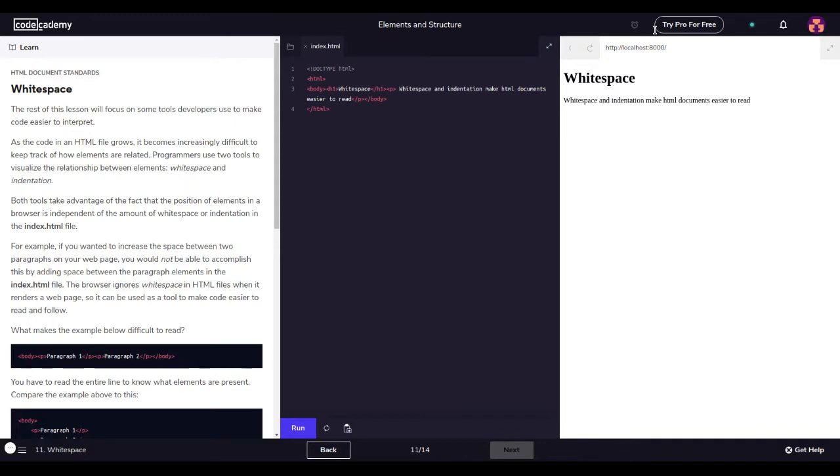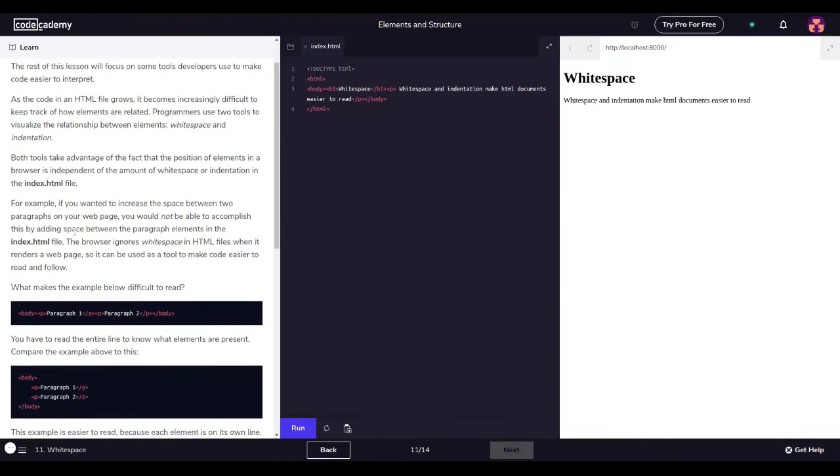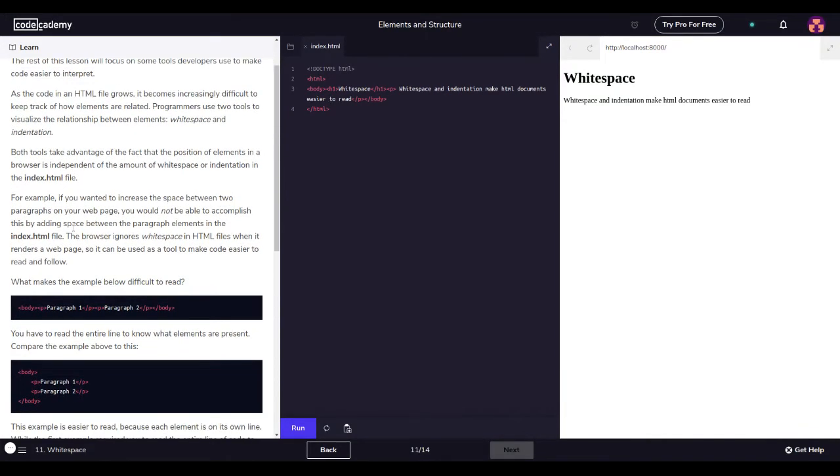HTML document standards: white space. The rest of this lesson will focus on some tools developers use to make code easier to interpret. As the code in an HTML file grows, it becomes increasingly difficult to keep track of how elements are related. Programmers use two tools to visualize the relationship between elements: white space and indentation. Both tools take advantage of the fact that the position of elements in a browser is independent of the amount of white space or indentation in the index HTML file.